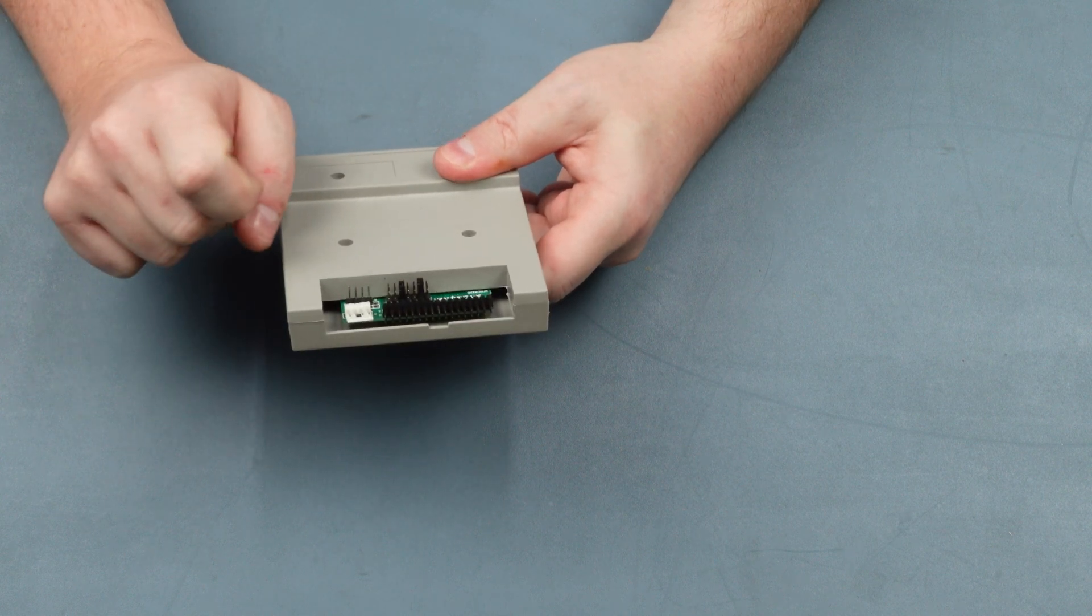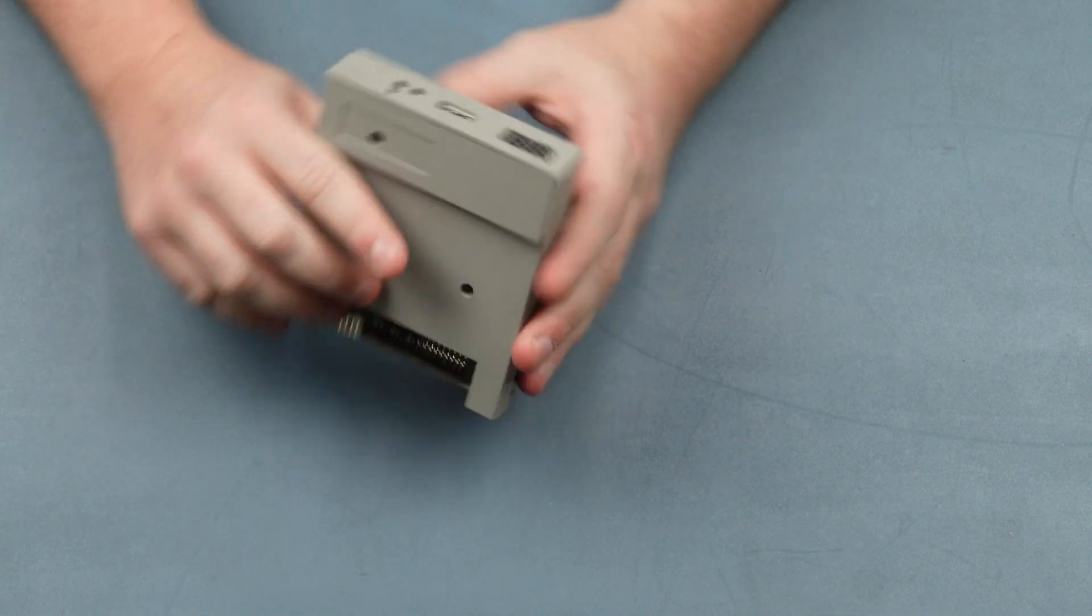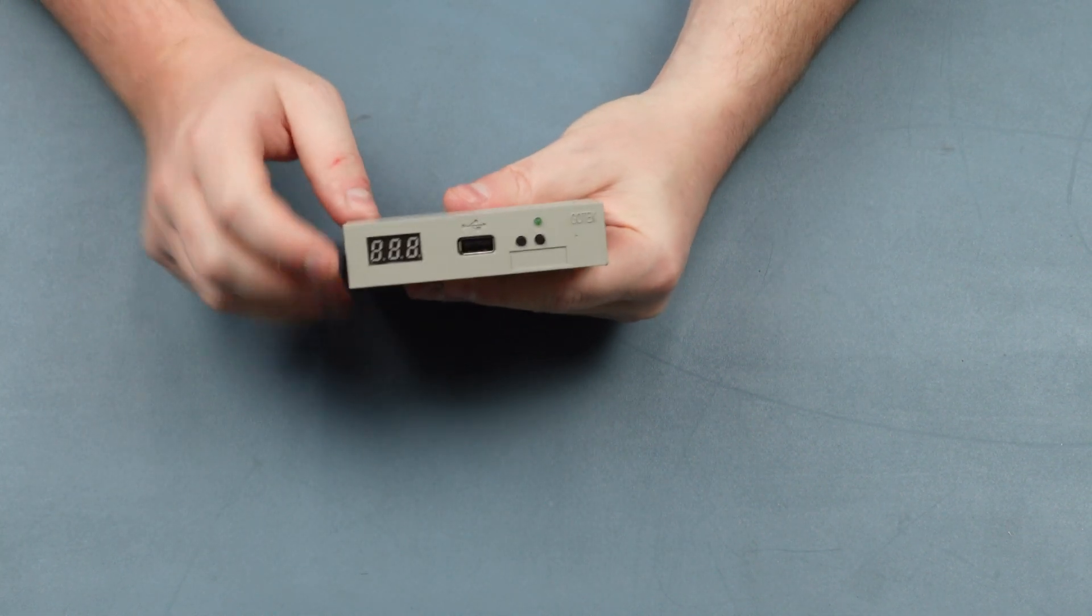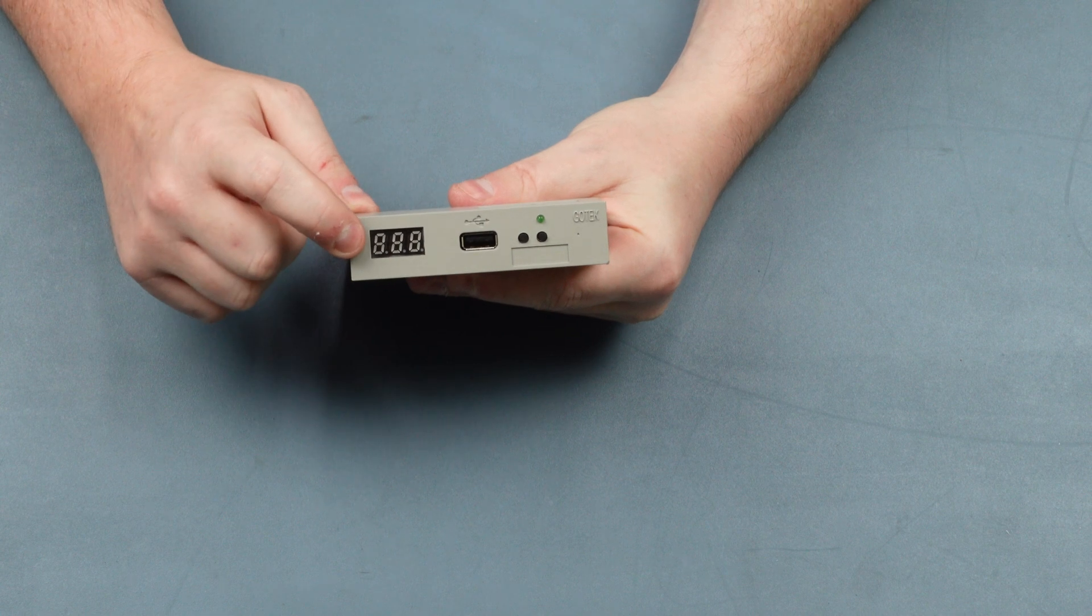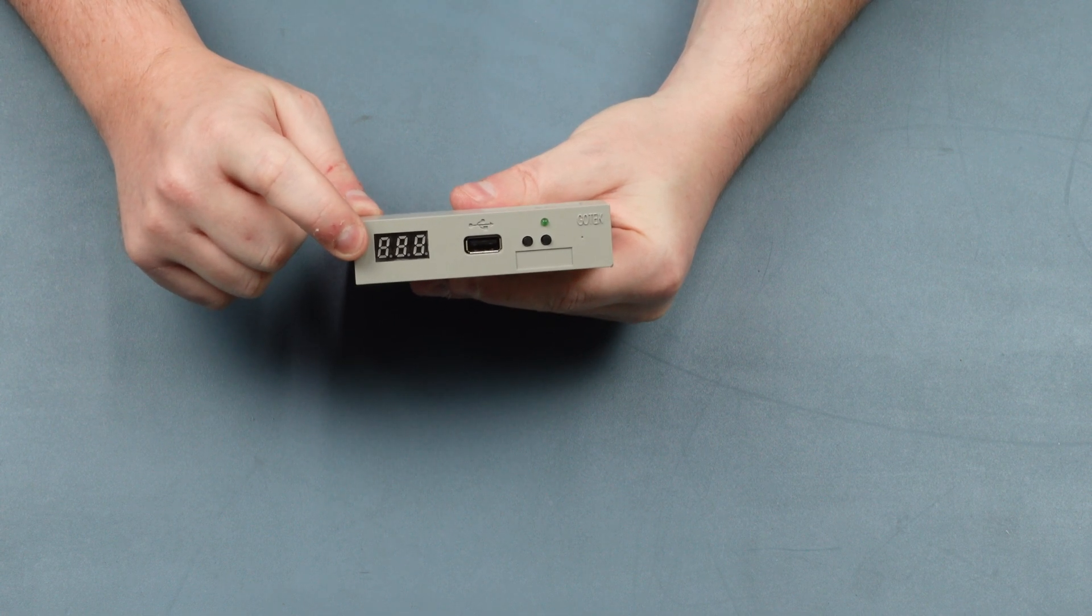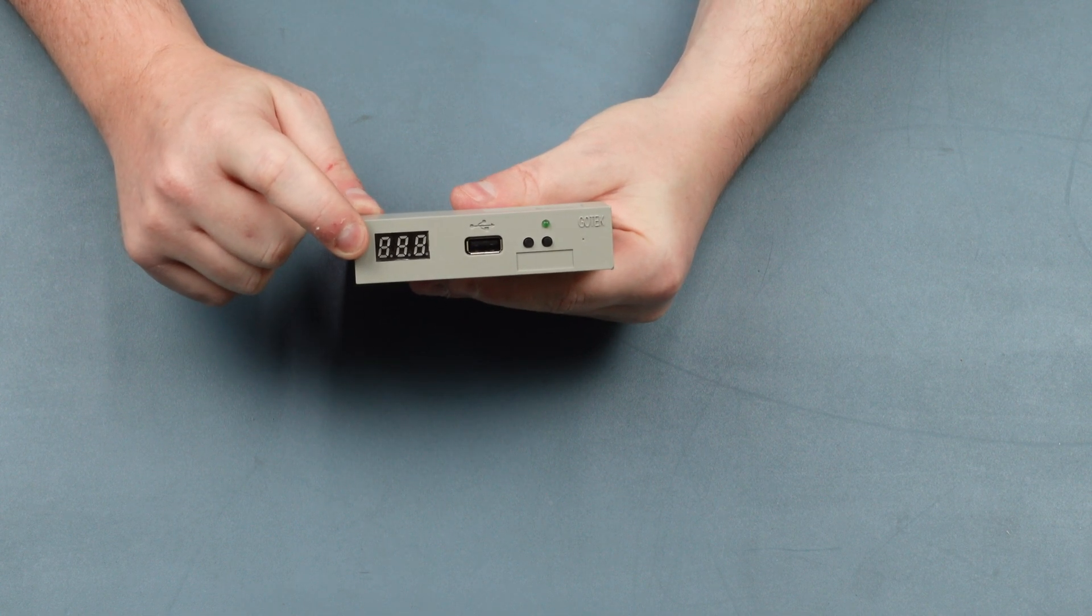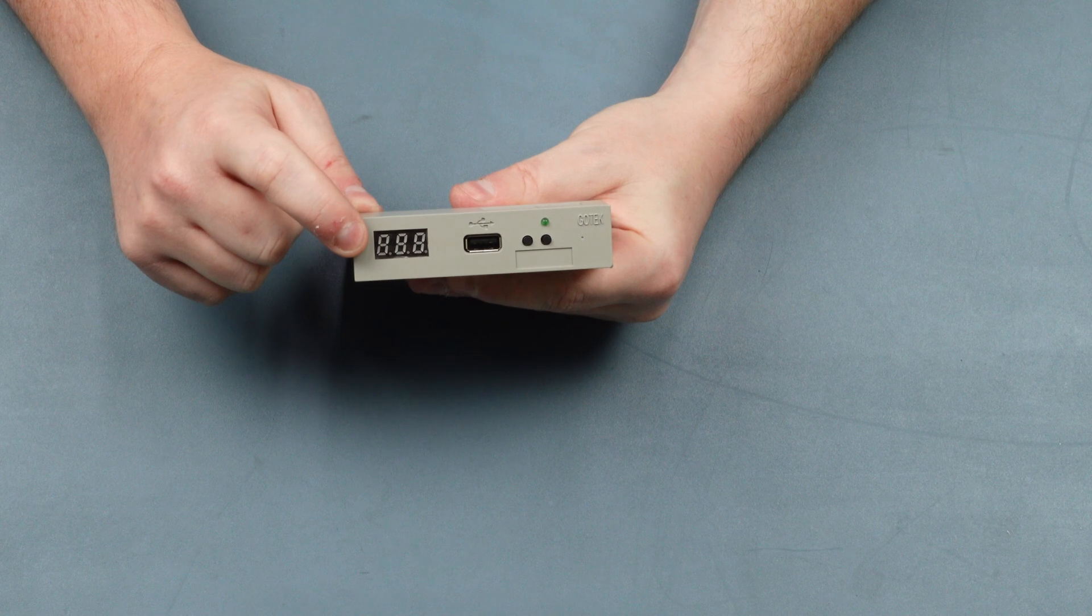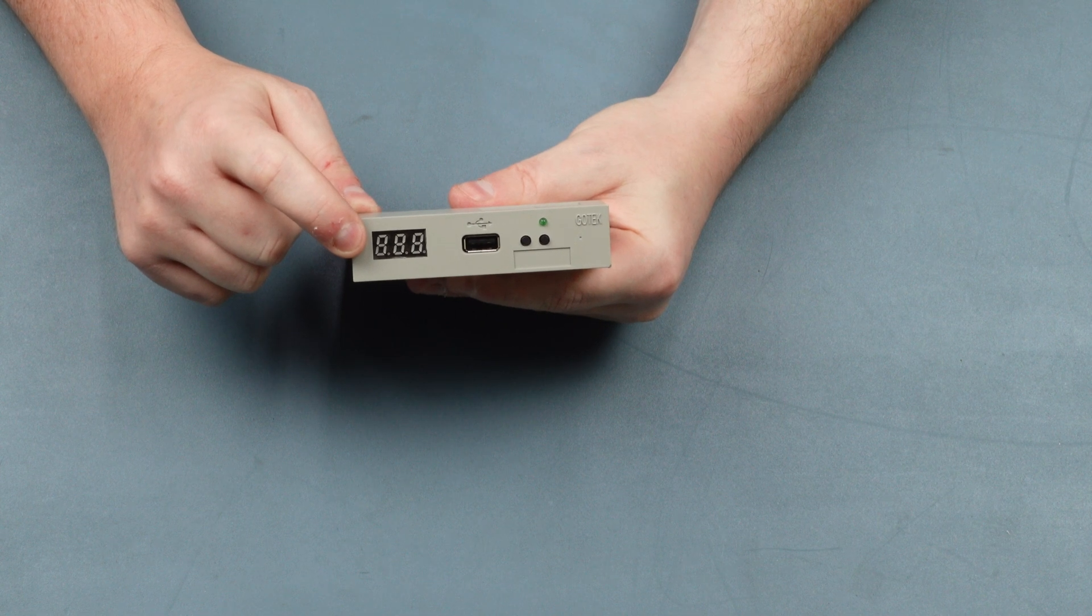At the front you've got a seven segment display which is used to show you which disk image is selected and also show you which cylinder is being read from a disk at any given time.